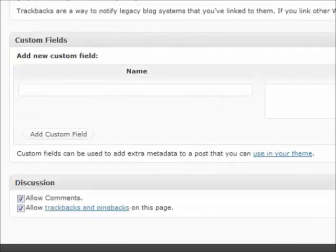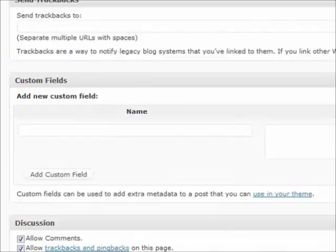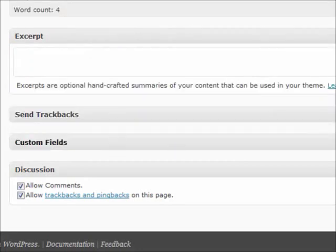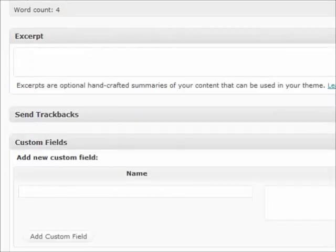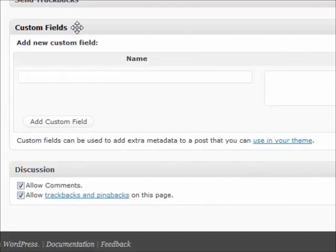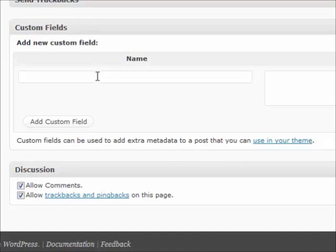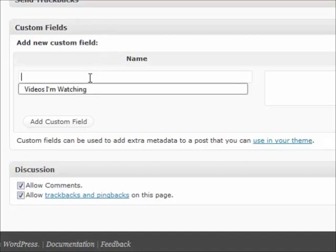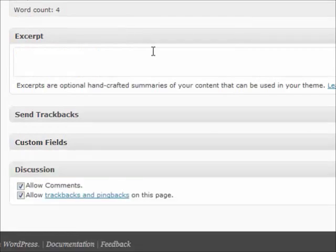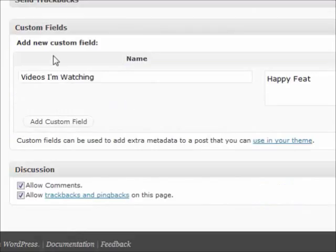Trackbacks, don't worry about that too much. It's not something that's really used that much. Custom fields, what you want to do is that's something that's also can be used by themes and plugins. But if it's not used, then don't even worry about it. So basically, you can say, you know, videos I'm watching, you know, Happy Feet. And basically it'll show up in your theme. You can tell your mood sometimes and stuff like that with a custom field.